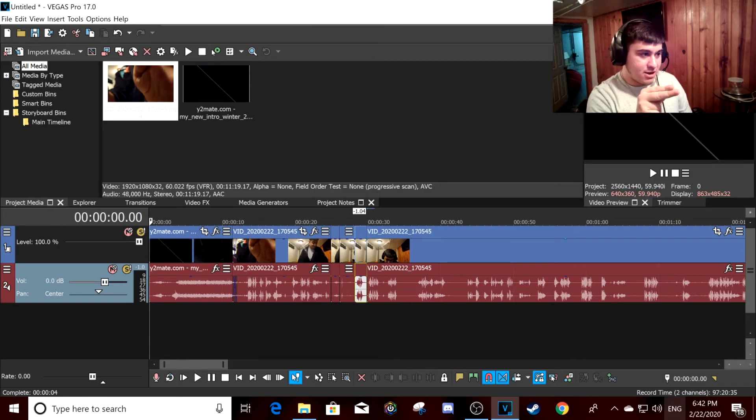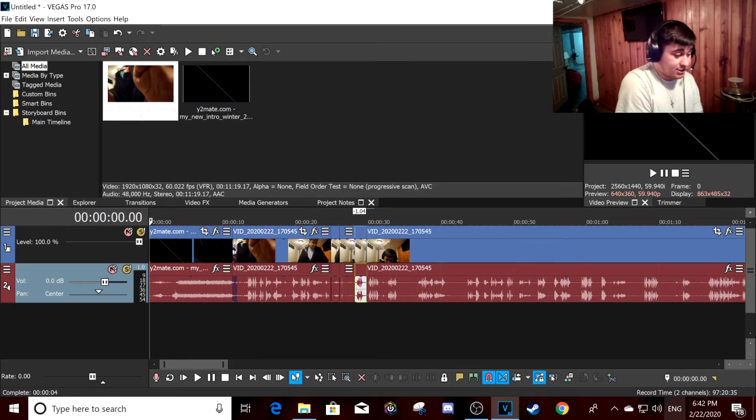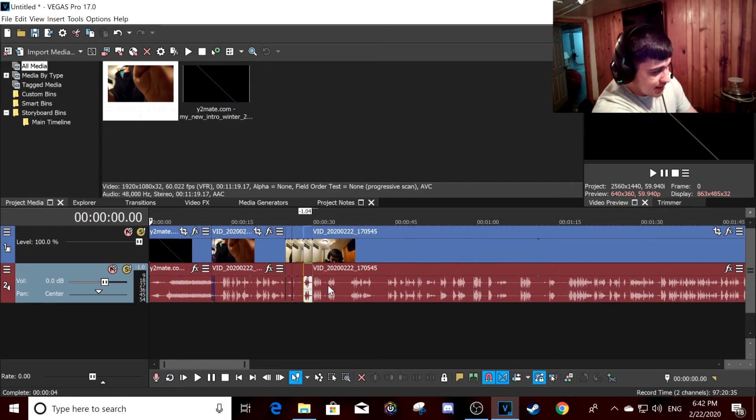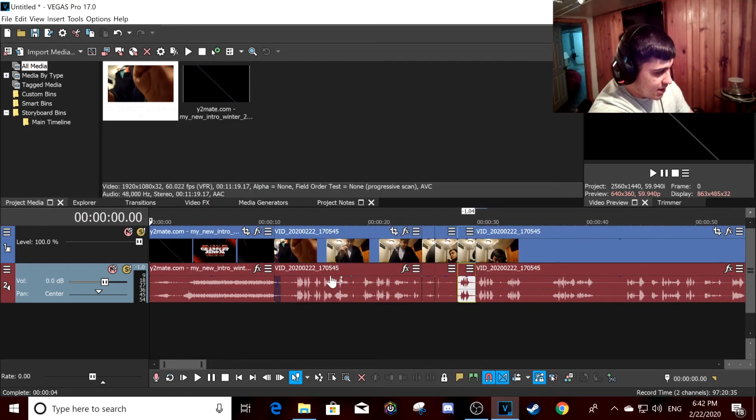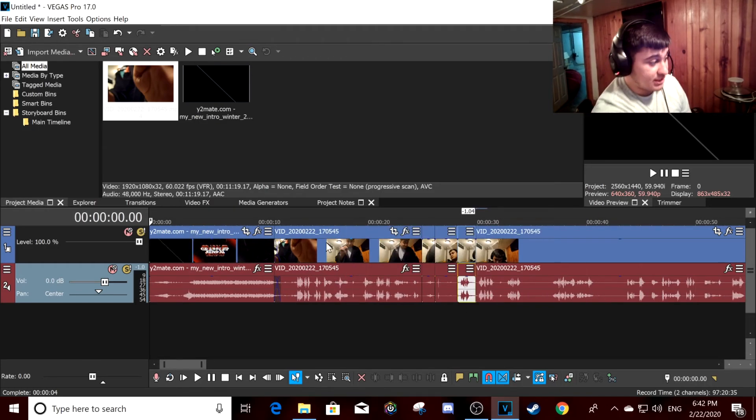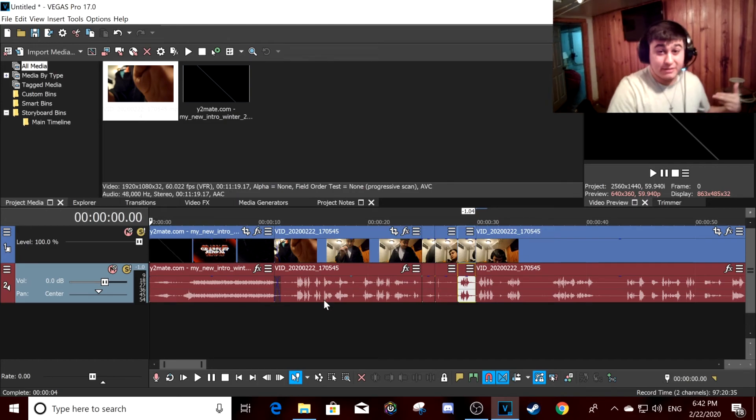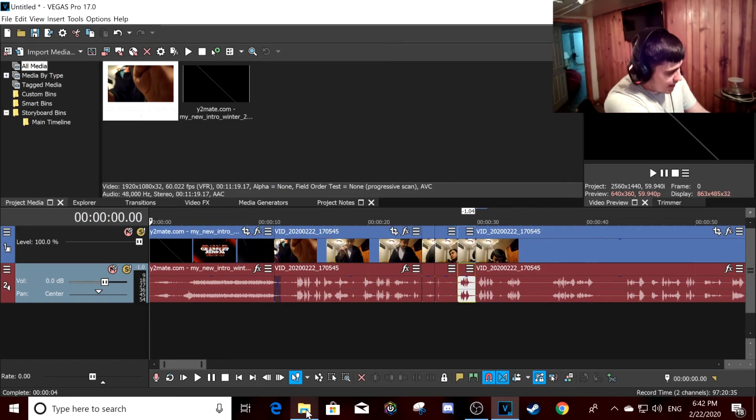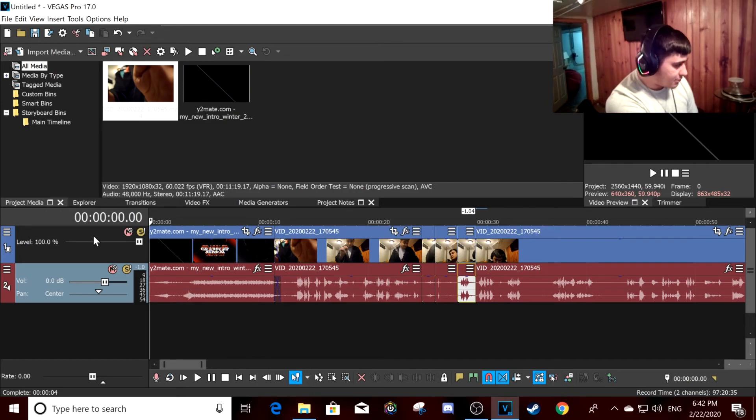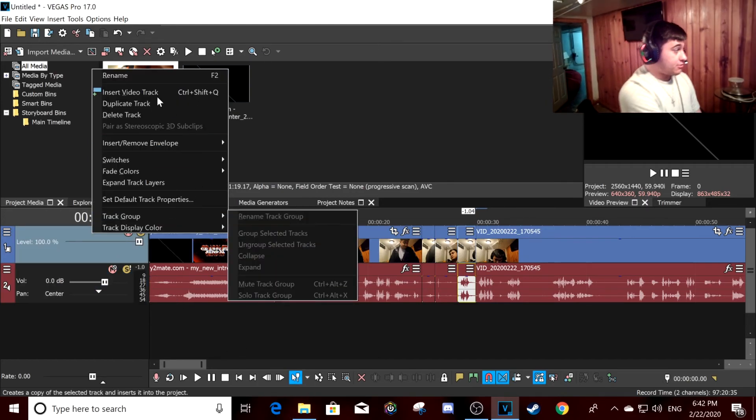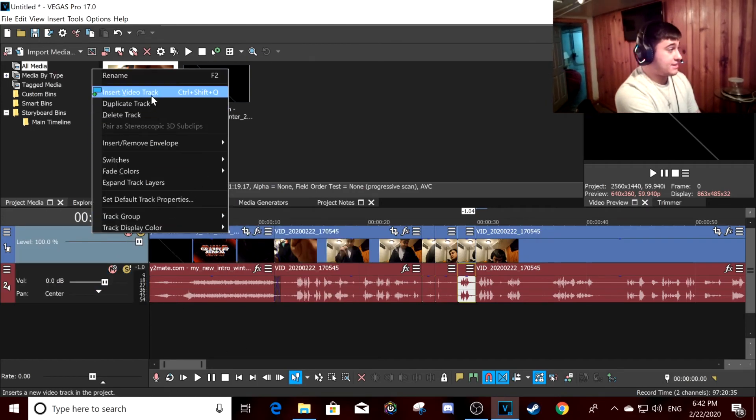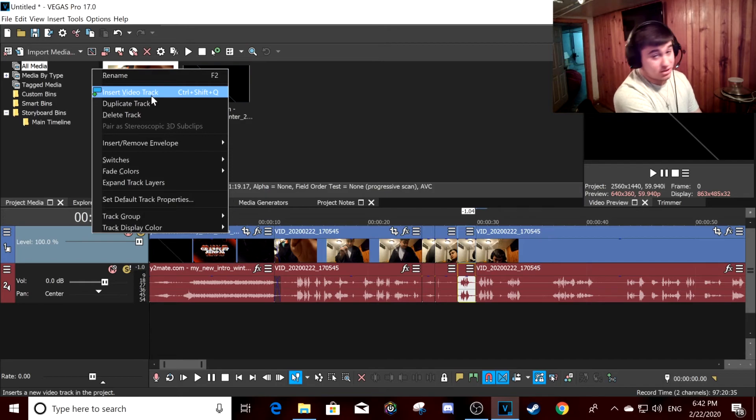So I'm currently editing a video for y'all about what to expect in your first class of Brazilian jiu-jitsu. I'm also going to do one for boxing - I'm a fighter by the way. So what you do here is click on insert video track.